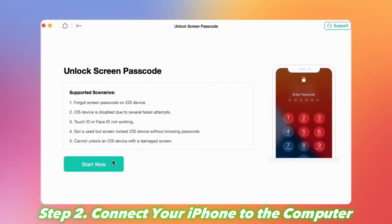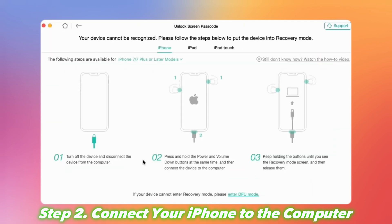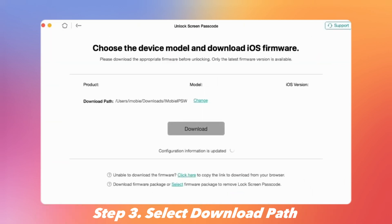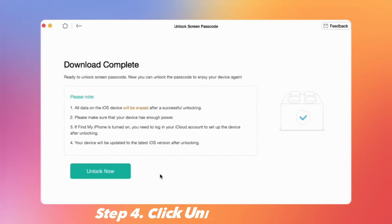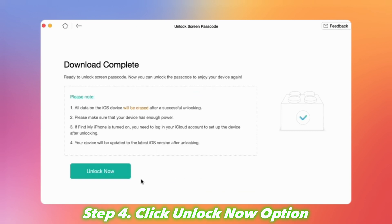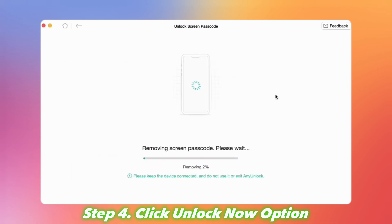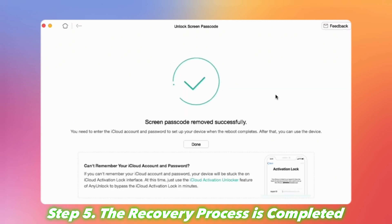Step 2: Connect your iPhone to the computer with the USB cable, then tap the Start button. Step 3: Select the download path and click on the Download button. Step 4: Once the firmware is downloaded, click the Unlock Now option. AnyUnlock will then unlock your device automatically. Please do not disconnect your device until it restarts. Step 5: When the recovery process is completed, you will see the screen passcode removed successfully interface.